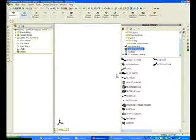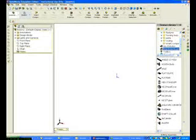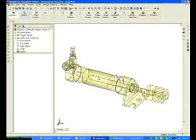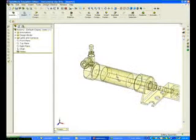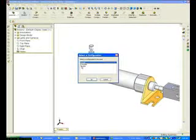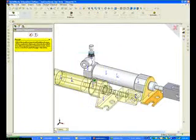Click on the GEARS Education Systems folder to display the components that have already been created. I want to create the linkage assembly, which begins with an air cylinder. Click and drag the air cylinder assembly from the Design Library into the Graphics window. There are multiple configurations for the air cylinder; I'm going to use the default configuration and click OK.